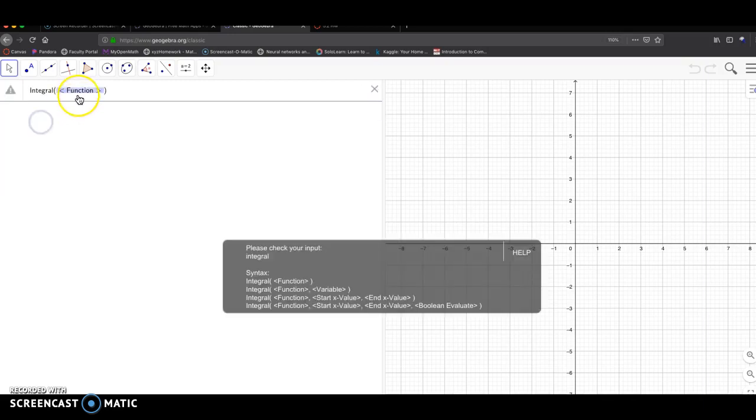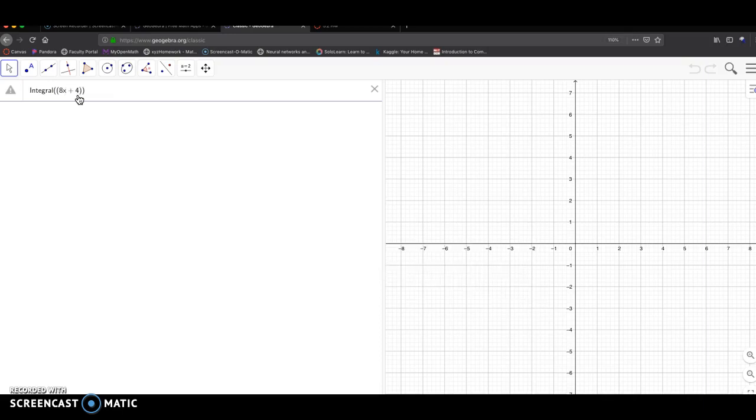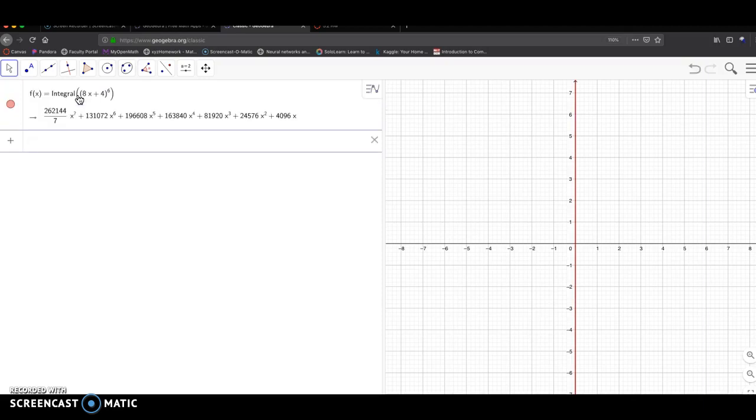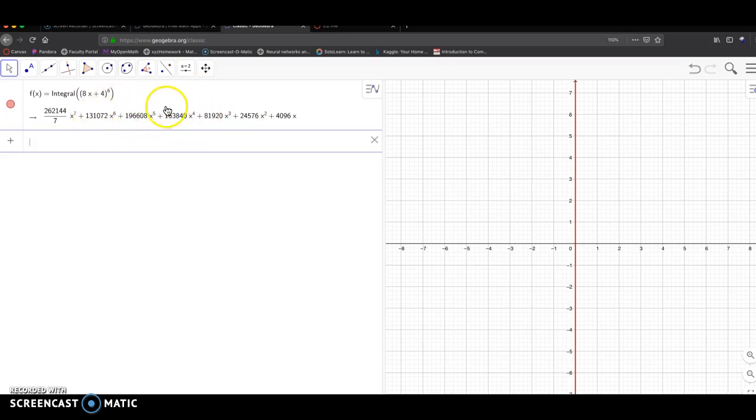But for right now, I'm going to do integral, and then 8x plus 4 raised to the 6. Click enter. Look at that. That is a giant mess. It is the correct answer, but that's a messy thing you don't want to type in.